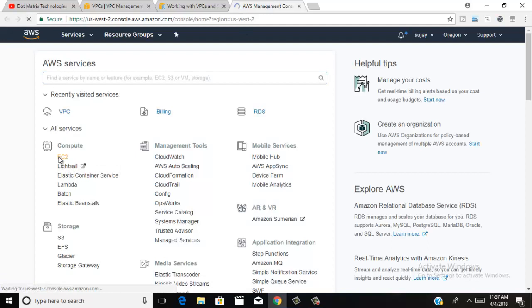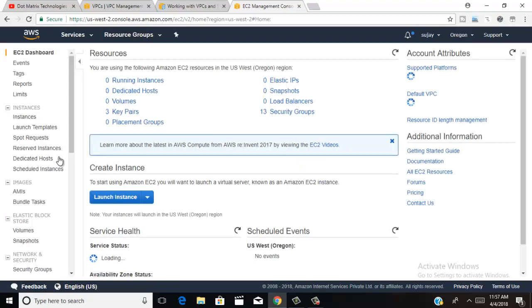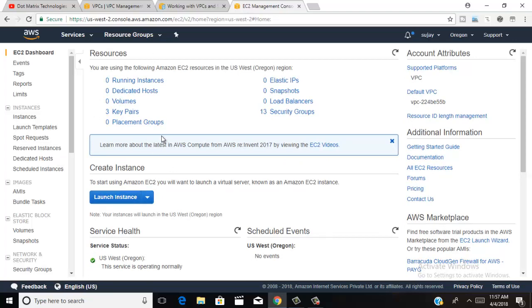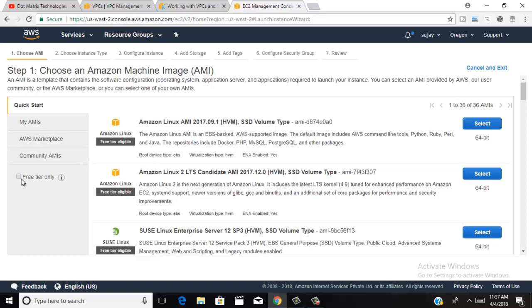You can see on the screen how to create a VPC and how to create an EC2 instance. Click here to launch instance. Always click the free tier option, otherwise you will be charged on your AWS billing console. I always click free tier.